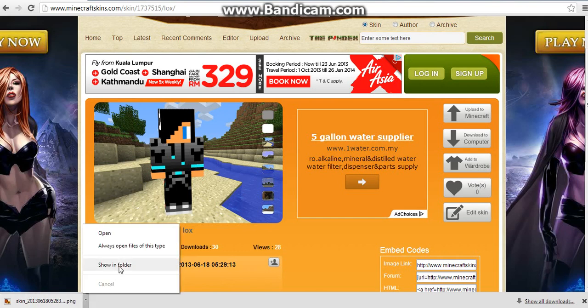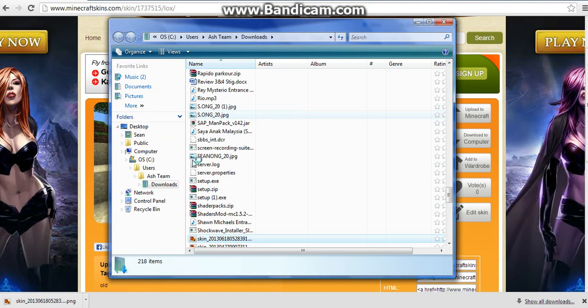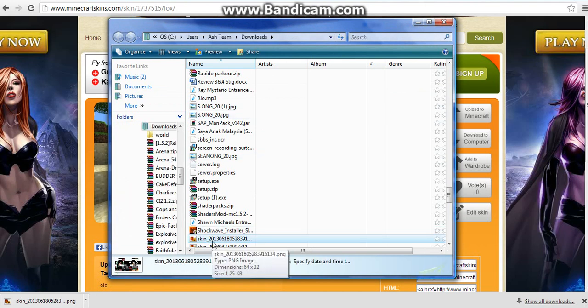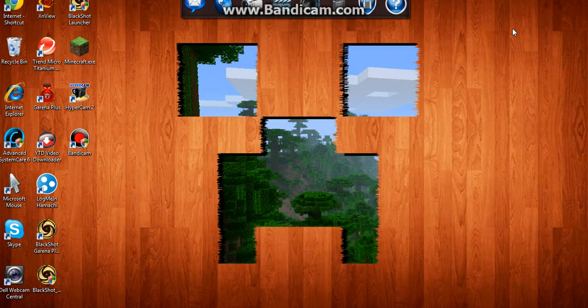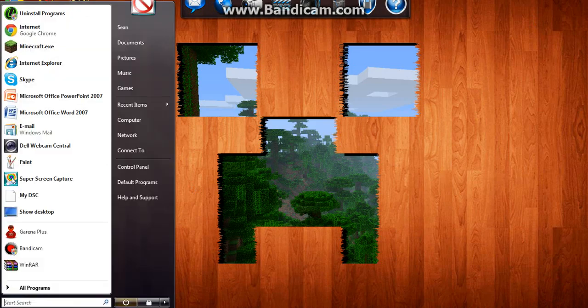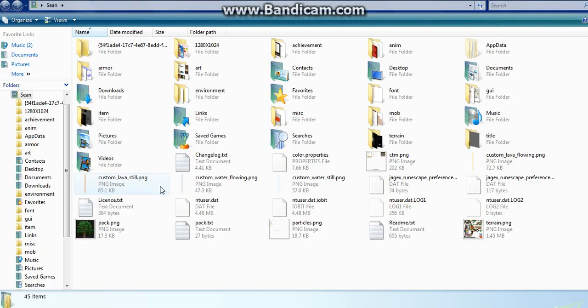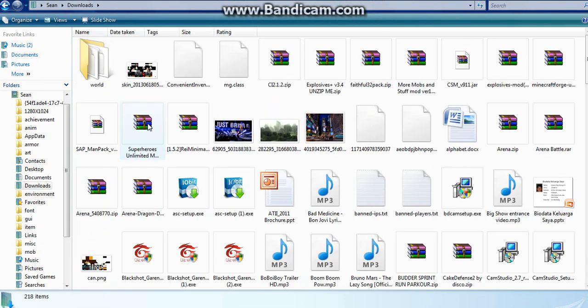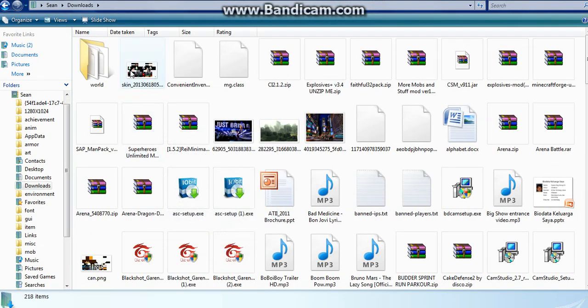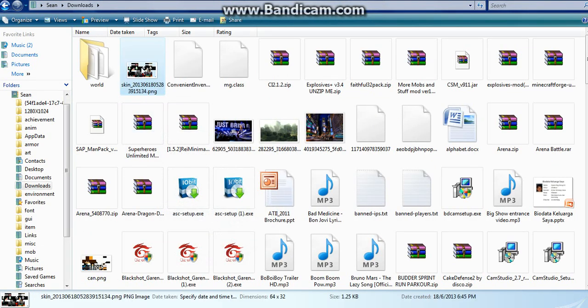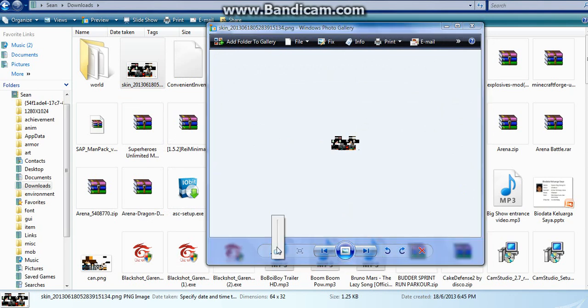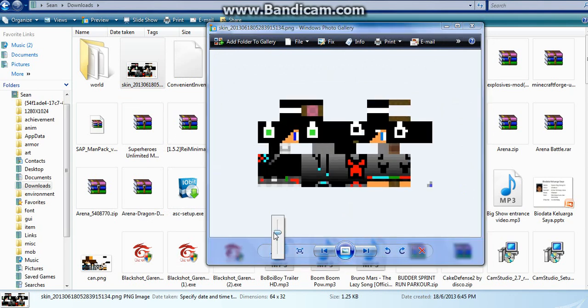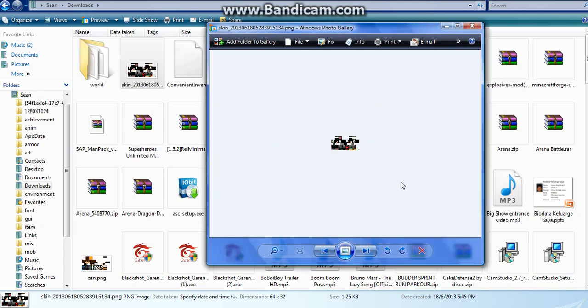Close everything and go to start, go to your downloads folder here, and you find the skin that you downloaded. This is how it will look like. Even though it looks like that, it will come out just as normal.